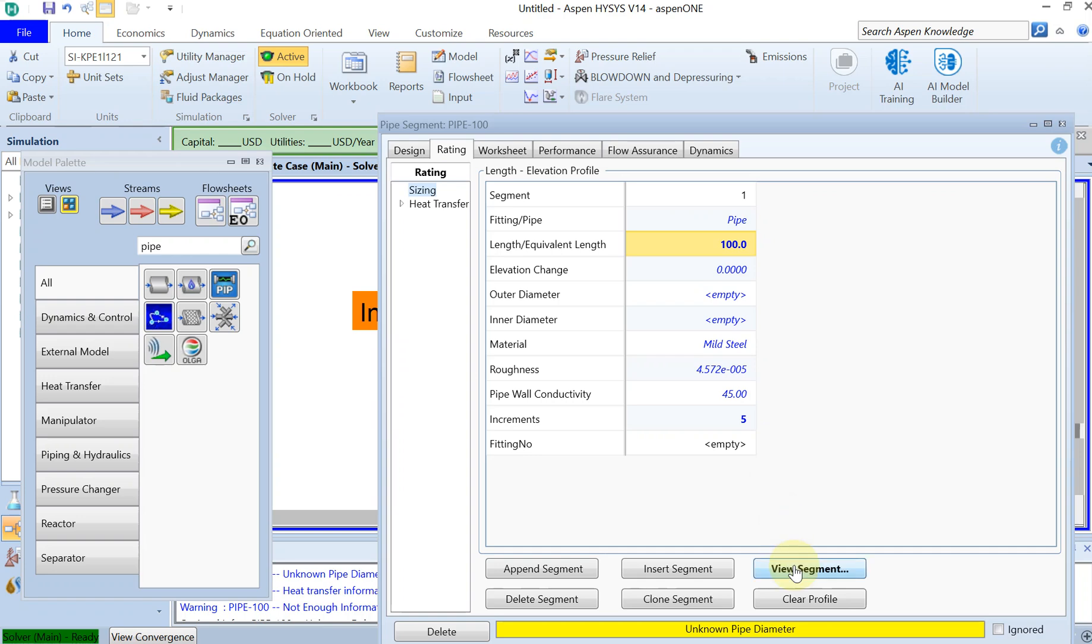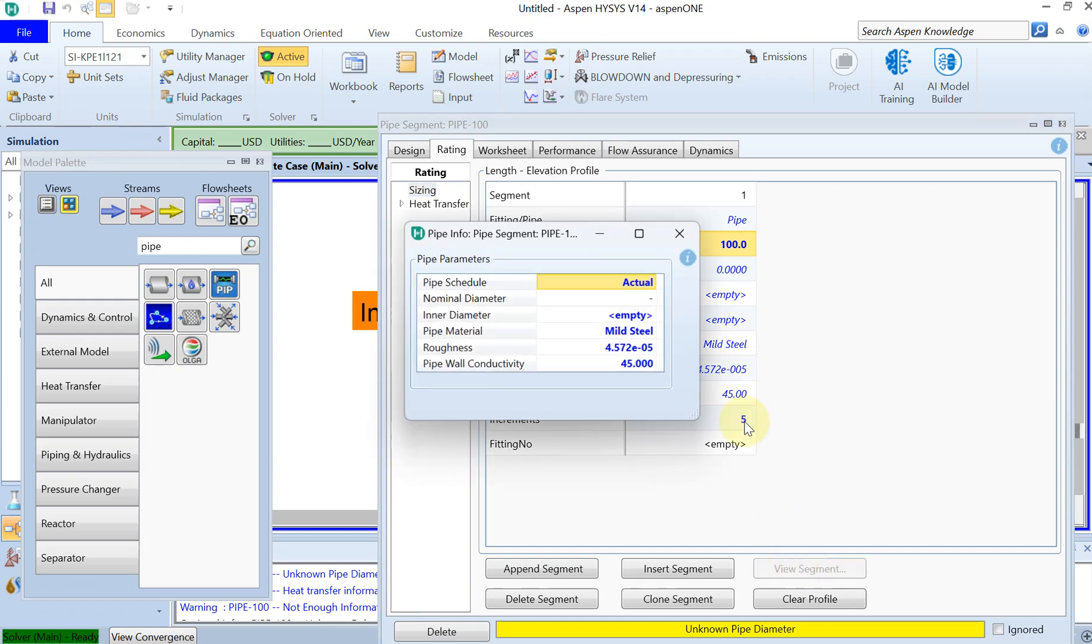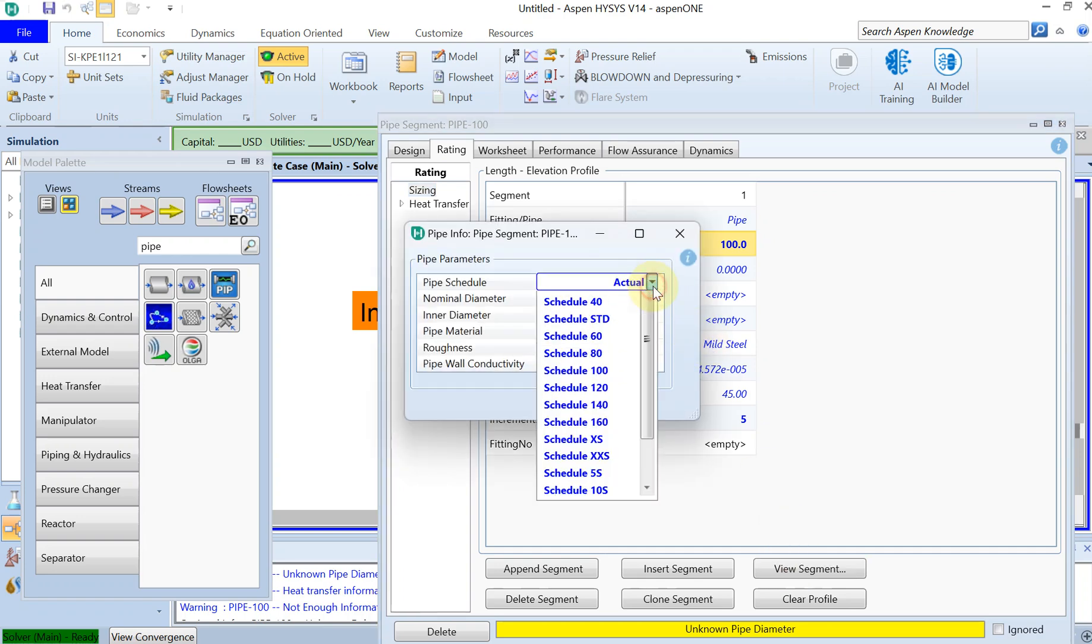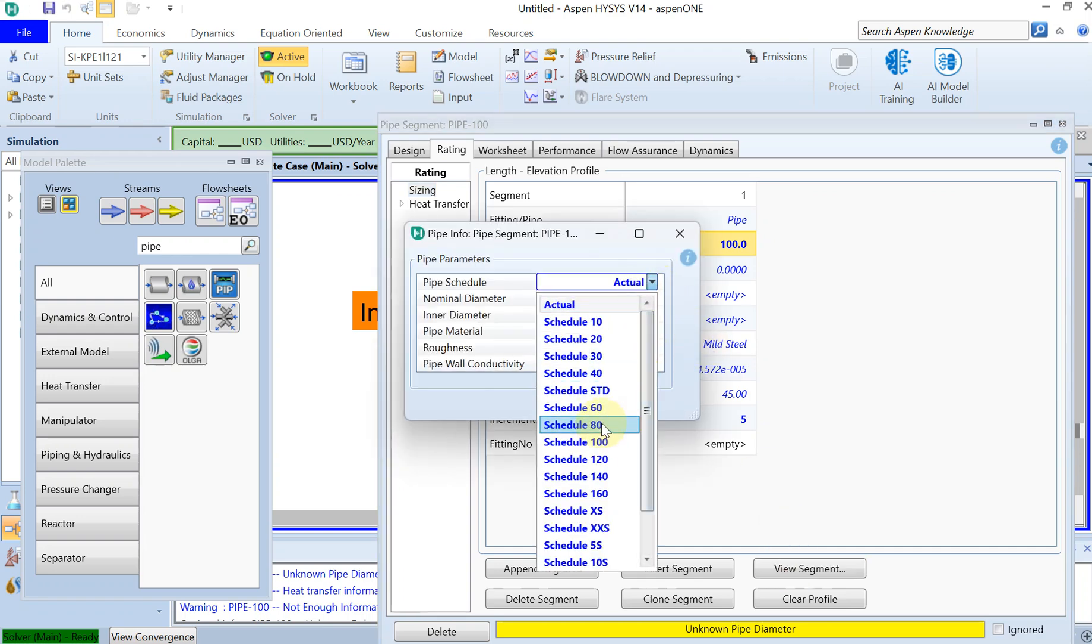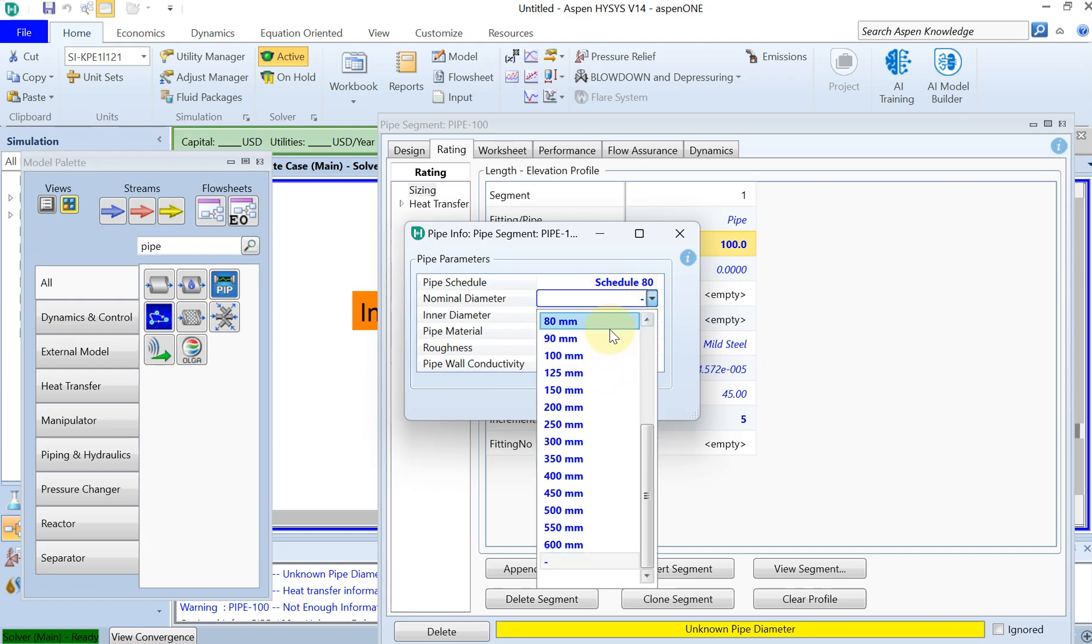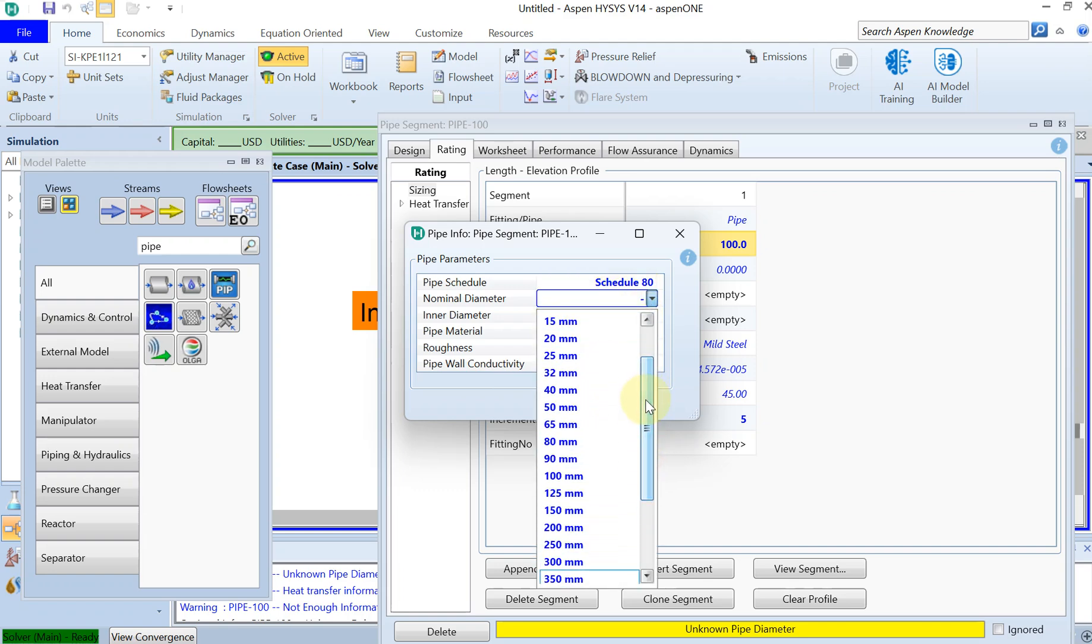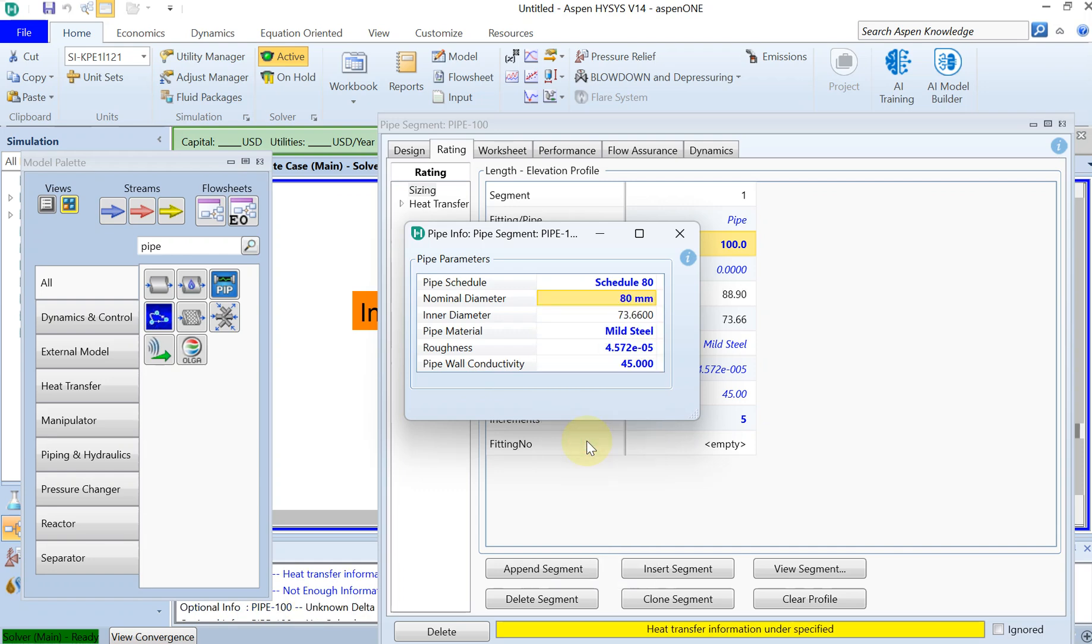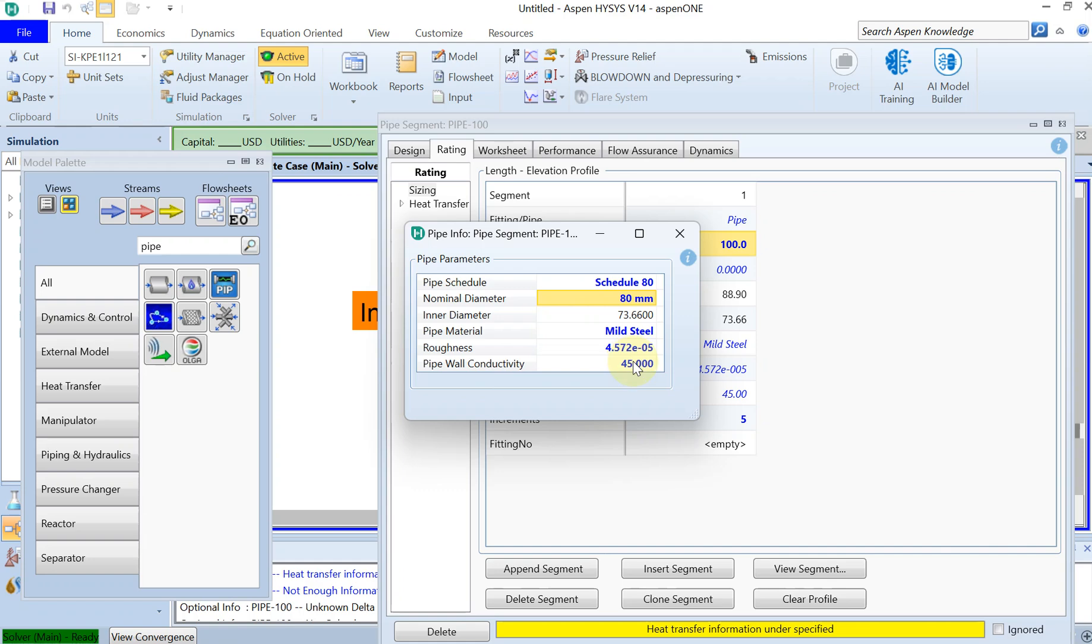We can select it from here, so let's select the pipe schedule of 80 with the nominal diameter of 80 millimeters. You can see the range here. The inner diameter is already selected automatically with this schedule number 80, and all the roughness, pipe wall conductivity, and pipe material are automatically or by default chosen.